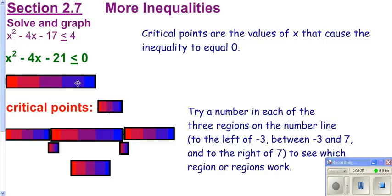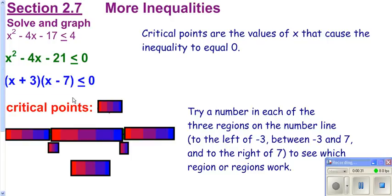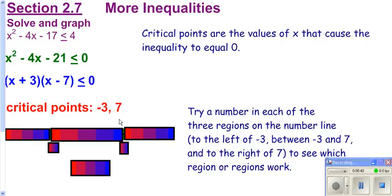Then we're going to go ahead and factor this. If it didn't factor you could use the quadratic formula. When you do that you get your first parenthesis to be zero at negative three, and your second one to be zero at seven. I call those your critical points. Negative three and seven divide your number line into three regions.